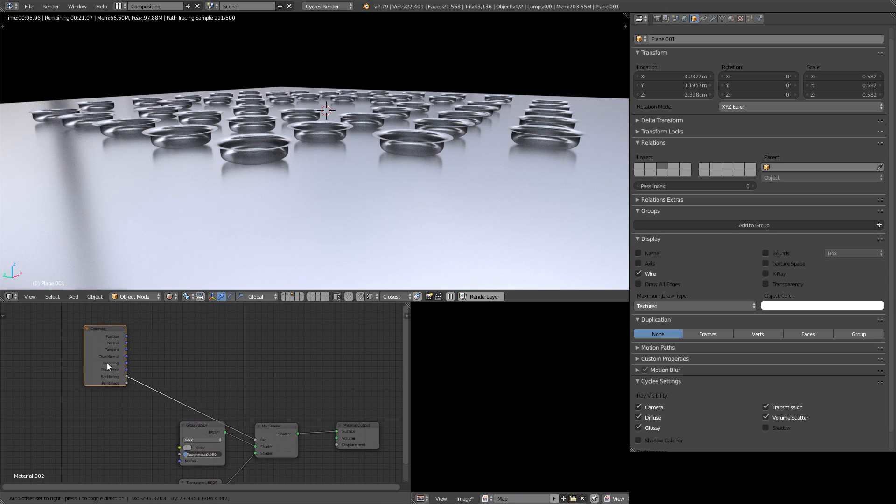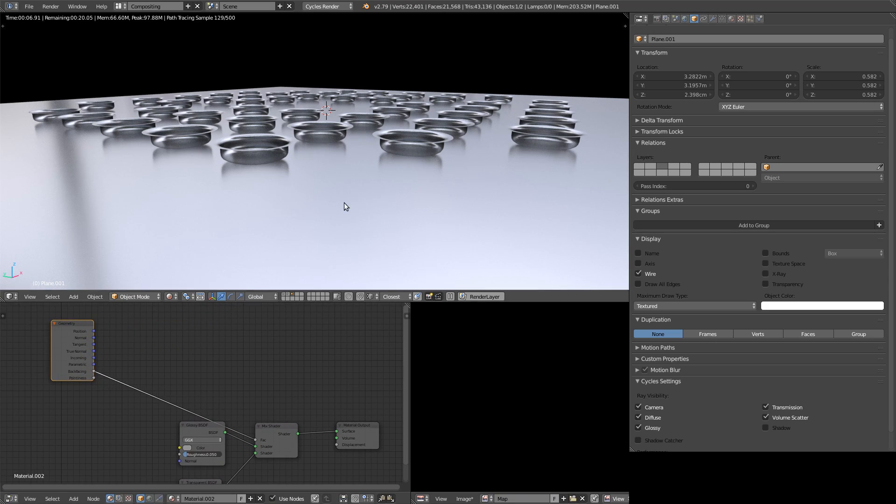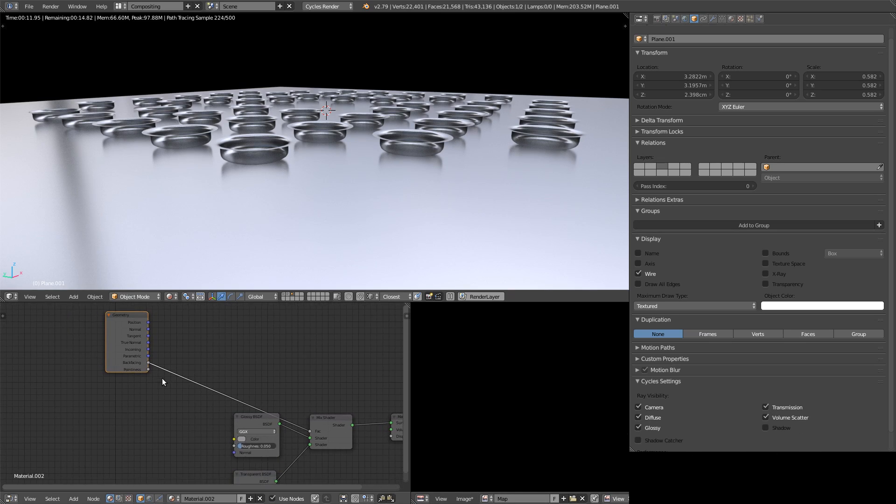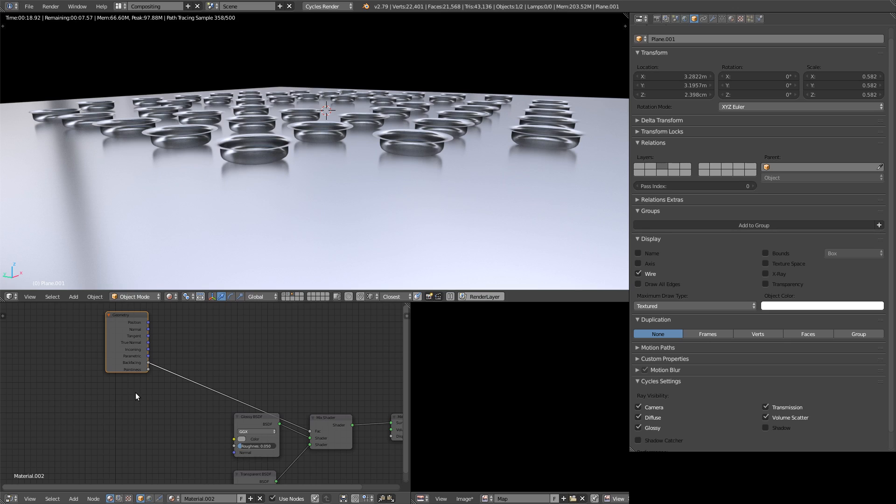And another really important thing is that I don't want ever to touch the ray visibilities in the object tab. So I want to remove any depth into the transparent and at the same time shut down shadow, diffuse, glossy everything and fortunately for us we have the solution for that.